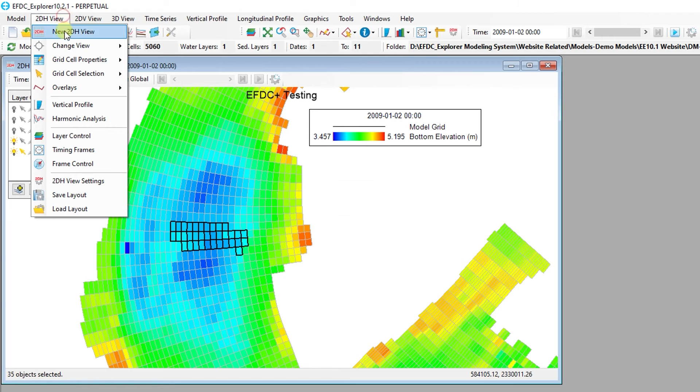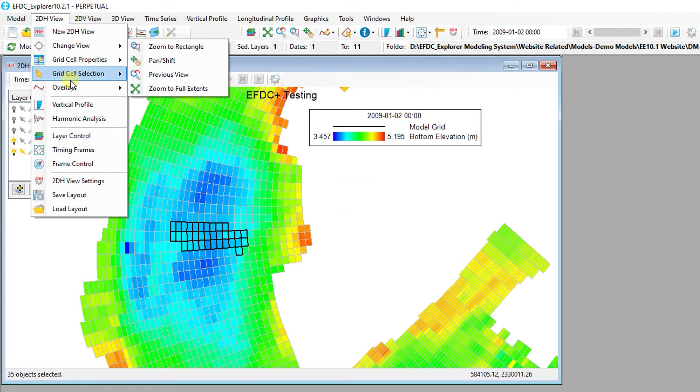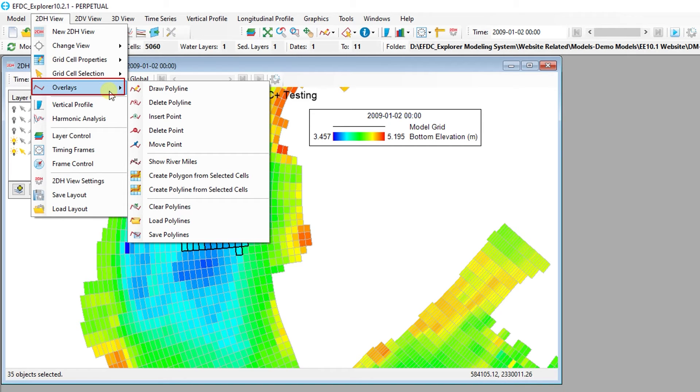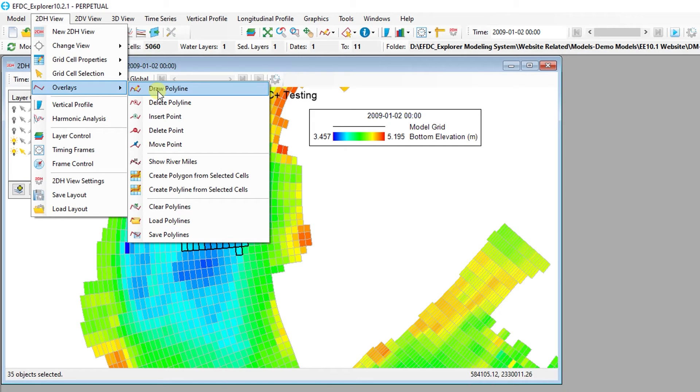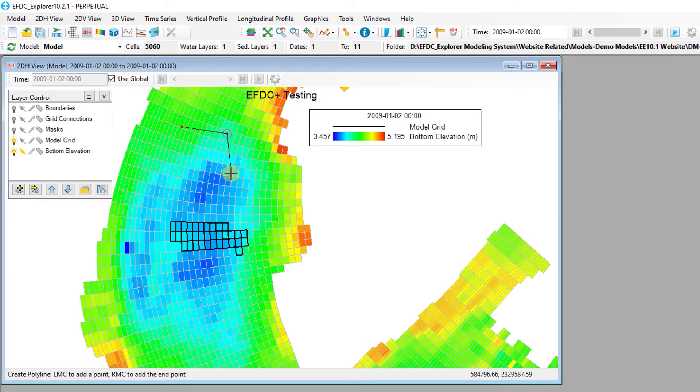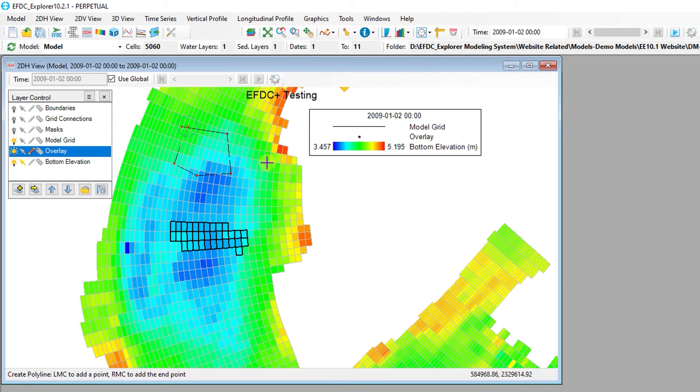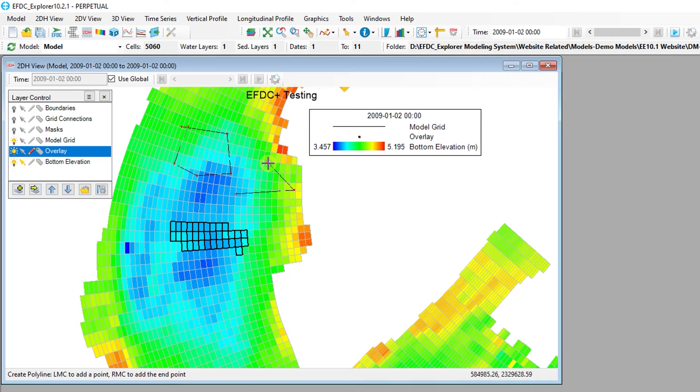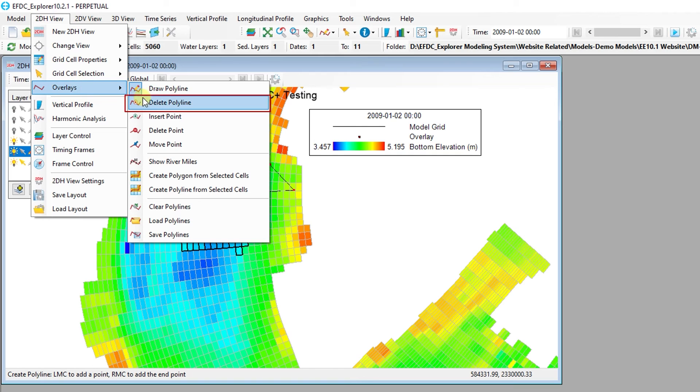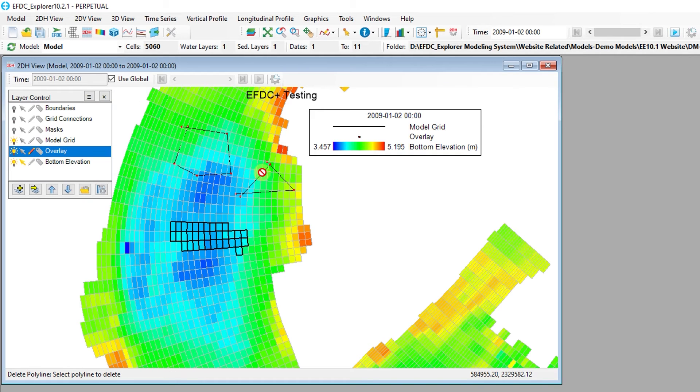The 2D Plan View has features to generate polylines and point layers on the fly. These overlay layers can be imported and exported using common text and shape file formats. Using the Draw Polylines button, the user can create a polyline in the Plan View. Nodes are created by clicking the left mouse button and the polyline can be completed by clicking the right mouse button.